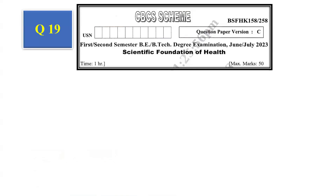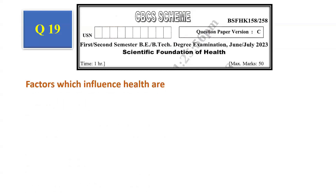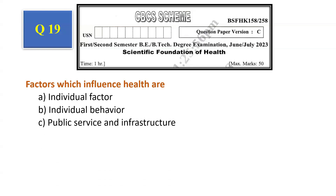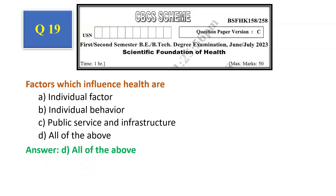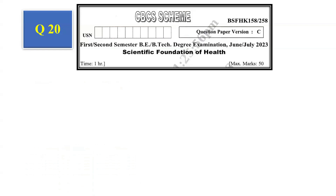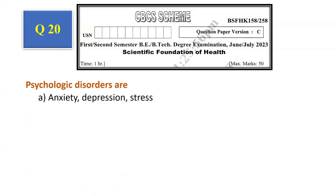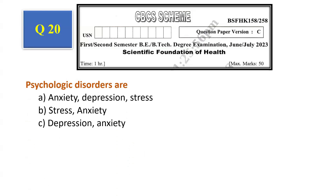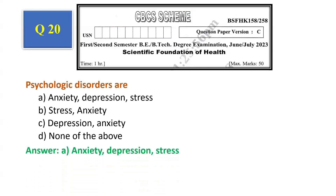Question number 19: Factors which influence health are — individual factor, individual behavior, public service and infrastructure, all of the above. The answer is all of the above, that is option D. Question number 20: Psychological disorders are — anxiety, depression, stress, none of the above. The answer is anxiety, depression, and stress, that is option A.